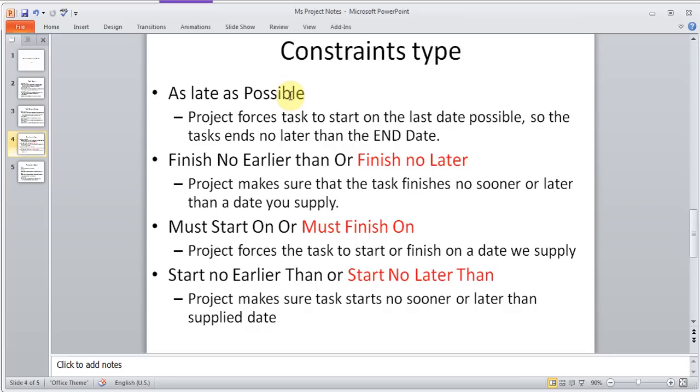So if I choose that constraint, as late as possible, and I choose a date, that means it will wait till the last moment to start the task to do it. And then there is finish no earlier than, so that the project will make sure that the task finishes no sooner than the date you apply, or finish no later than, that is project will make sure that the task finishes no later than the date you have supplied. And then the must start on, or must finish on.